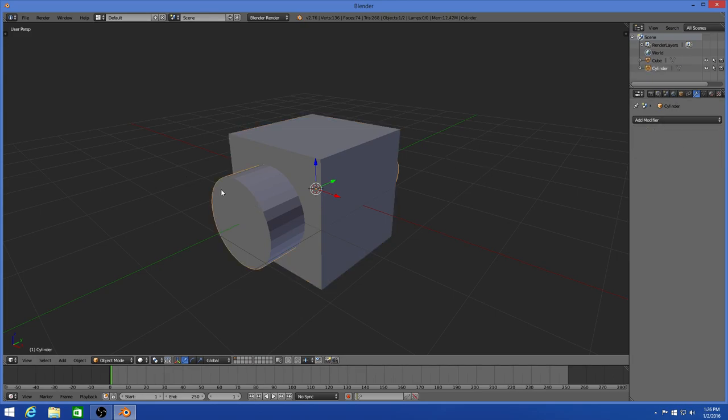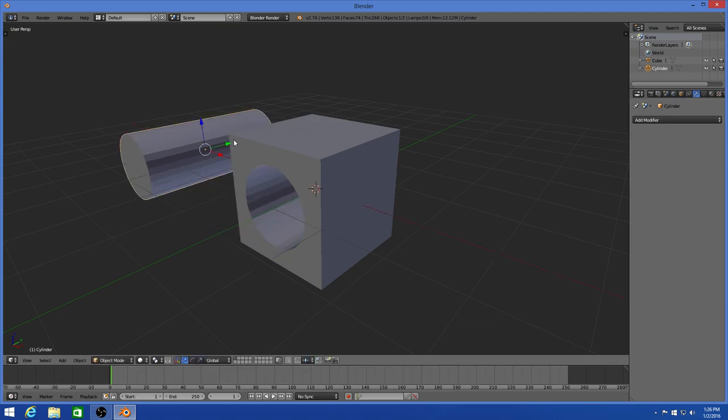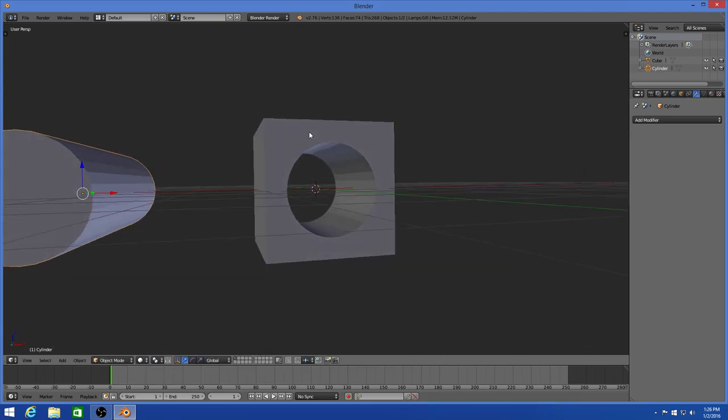Now if you go over to the cylinder, take it out. There's a perfectly cut hole inside of the square.